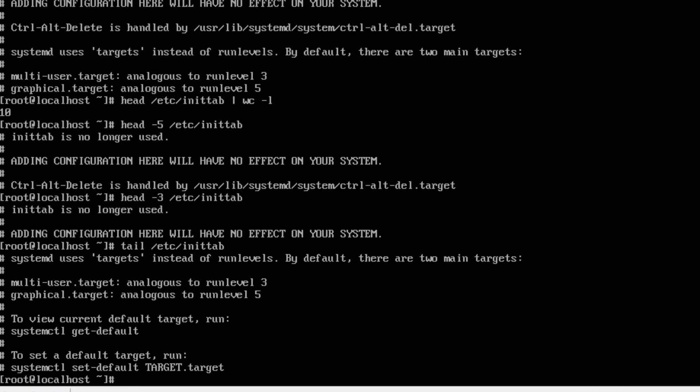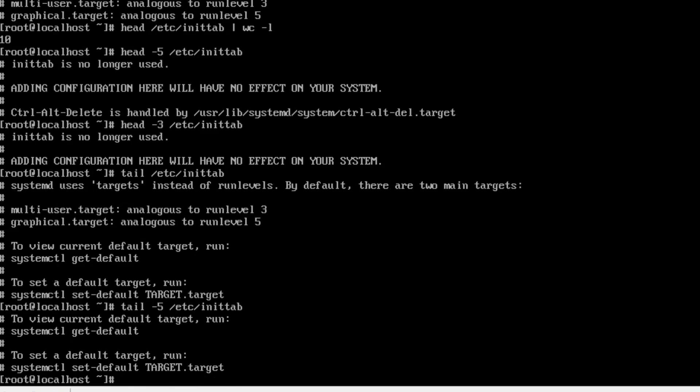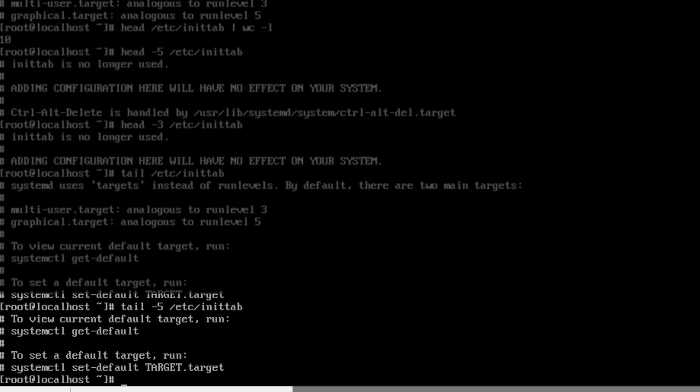Try tail again with the dash 5. I'm going to use my up arrow key, arrow over, and put a dash 5 to reduce typing. I press enter. Now I see the bottom 5 lines of the init tab file.